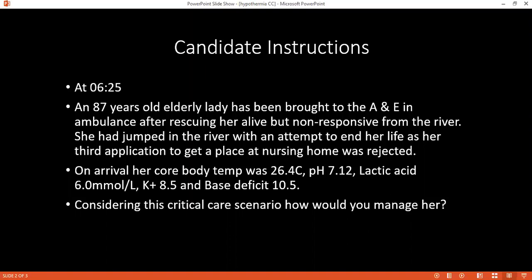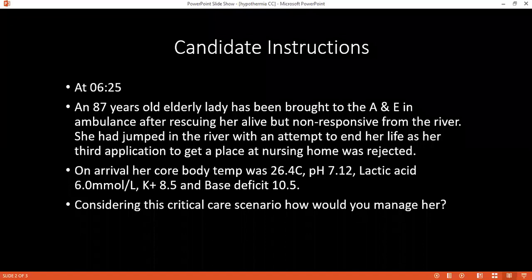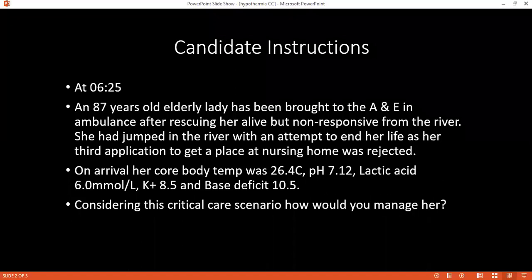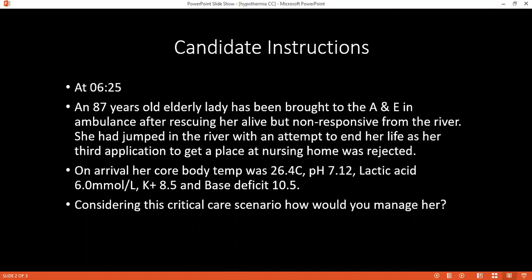First of all, we will check the vitals of the patient and check for airway, breathing, and circulation. If this patient is in cardiac arrest, we have to go straight for CPR. If the patient has vitals and is otherwise hypothermic, then we need to start with the rewarming protocol — external rewarming, and if needed, internal rewarming using peritoneal lavage, mediastinal lavage, or bladder lavage.